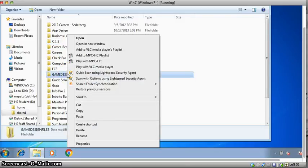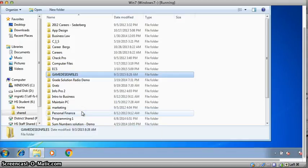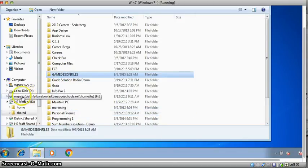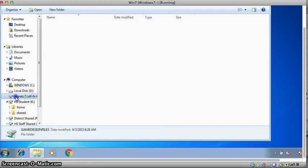Right click and select copy. Now you're going to put it in your network drive. It is the drive that starts with your name, so you see mine has mgratz.